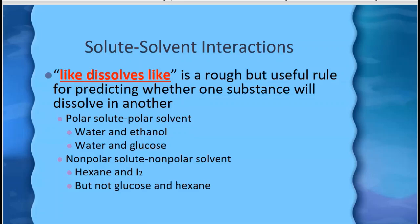When you look to see if something is soluble, a roughly useful rule of thumb is the idea that like dissolves like. That goes back to first semester and the idea of molecules being polar or nonpolar — having a lopsided distribution of electrons or being evenly and symmetrically distributed. We find that polar solvents like water will dissolve polar solutes, such as water and ethanol, which has an OH group, or water and sugar. Sugar has carbon, hydrogen, and oxygen, and those hydrogen-oxygen bonds are very polar, so water will dissolve that polar molecule.